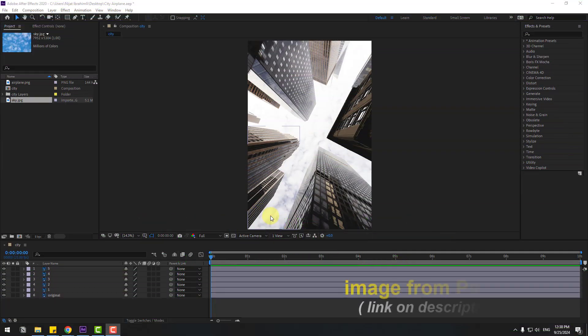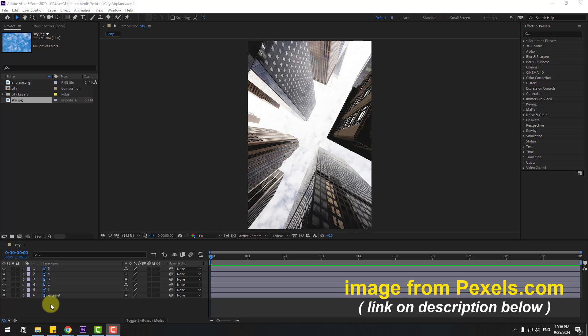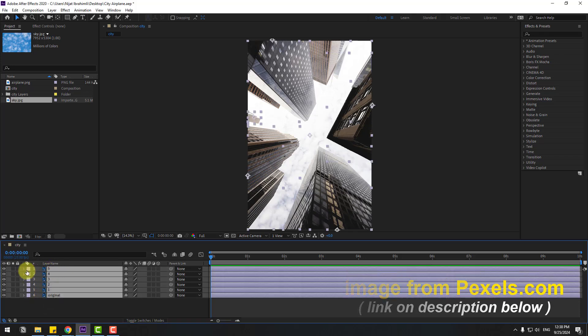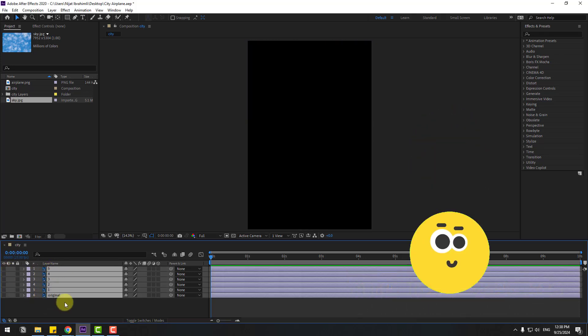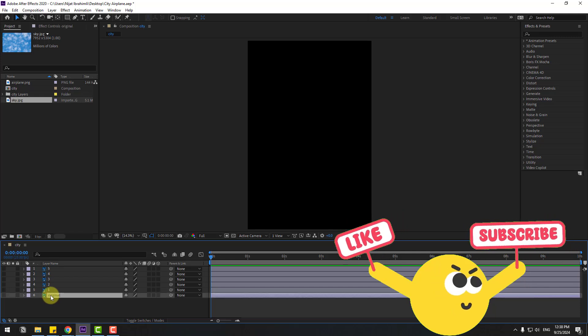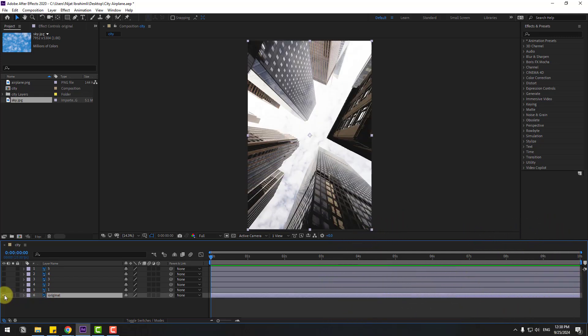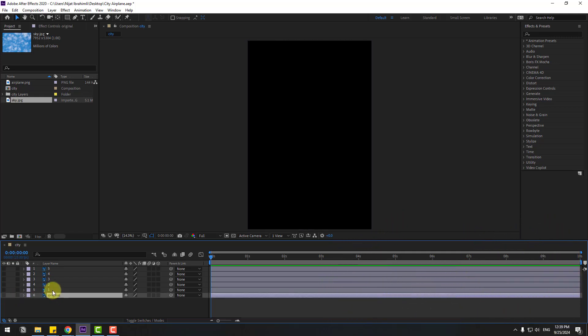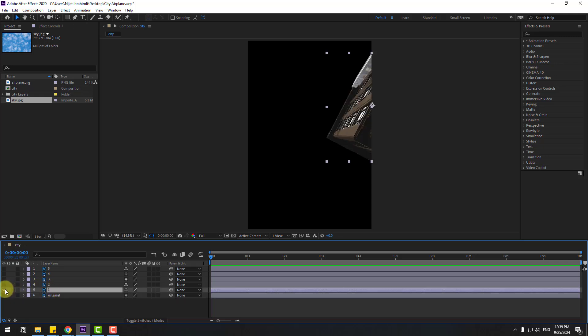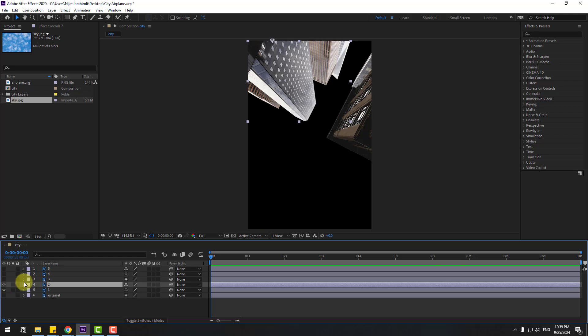So guys, welcome back. First of all, select all of the layers and hide. First select the original image. Now let's enable layer 1, layer 2, layer 3, layer 4, and last one layer 5.